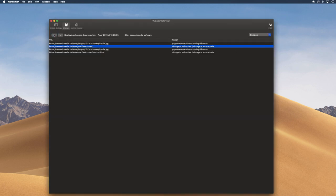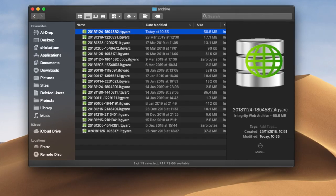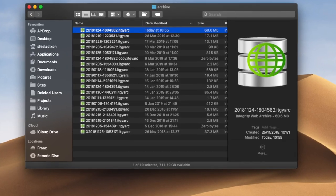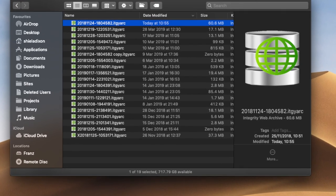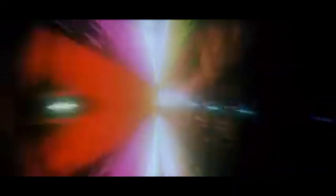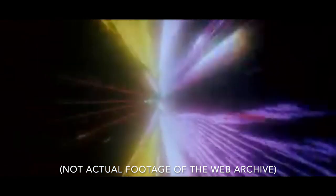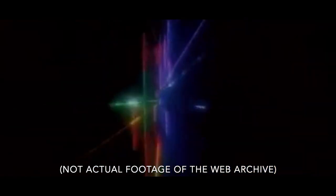So that's all fairly dry — let's see something more exciting. I spoke about the web archive earlier. It's a multidimensional archive, in that it can store each page of the site with all of the source files as they stood at that point, and it can store changes through time as well.